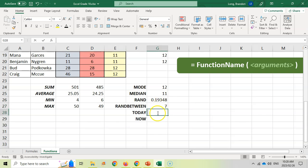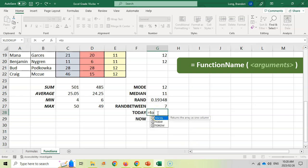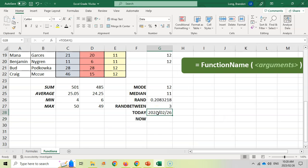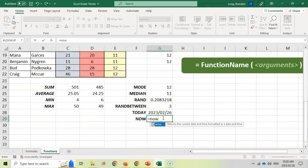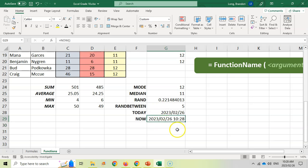TODAY is a function you type with no arguments — it gives you today's date. NOW gives you today's date and today's time. So you can use those formulas as well.